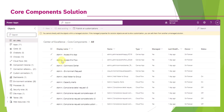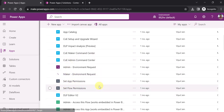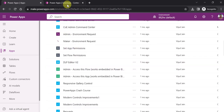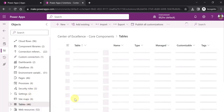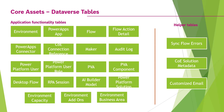When you open the core component solution, you will see different types of solutions and apps. On the left-hand side there are cloud flows, chatbots, apps, dashboards, and many Dataverse tables associated with the COE Starter Kit. I have already installed the COE Starter Kit in my environment, and you can see different apps such as maker environment request and admin environment request — some are canvas apps and some are model-driven apps. The solution Center of Excellence Core Components consists of different apps, flows, dashboards, and tables.